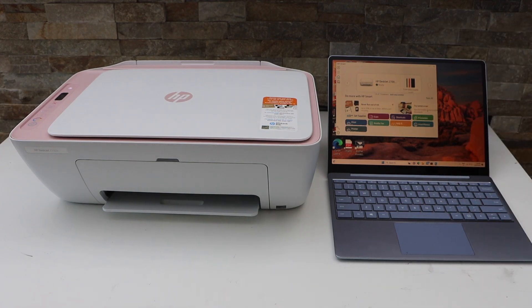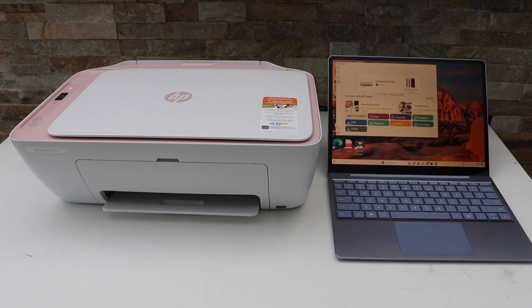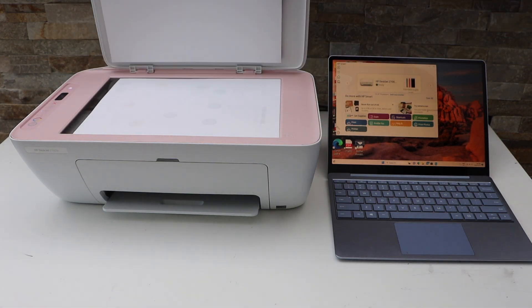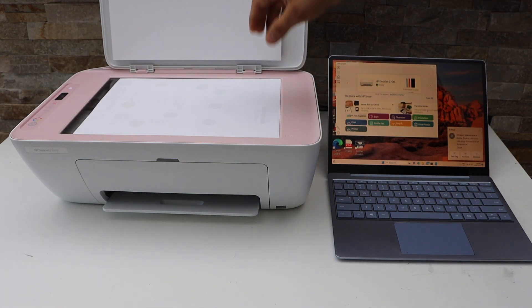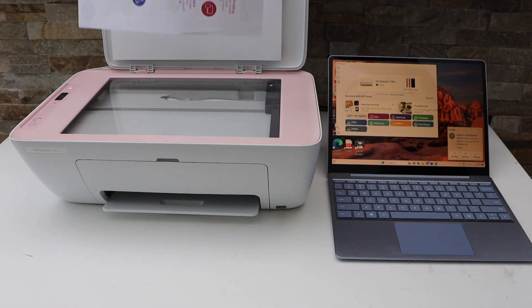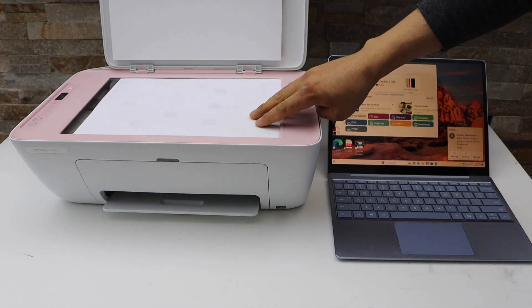Once your printer is connected, simply place the document for scanning. Open the lid and place the document you want to scan facing down, for example, this one.